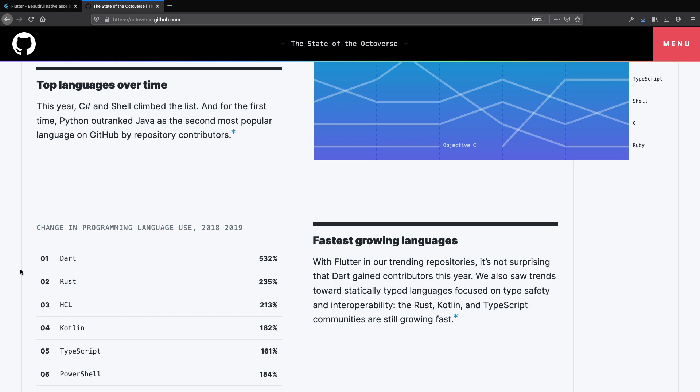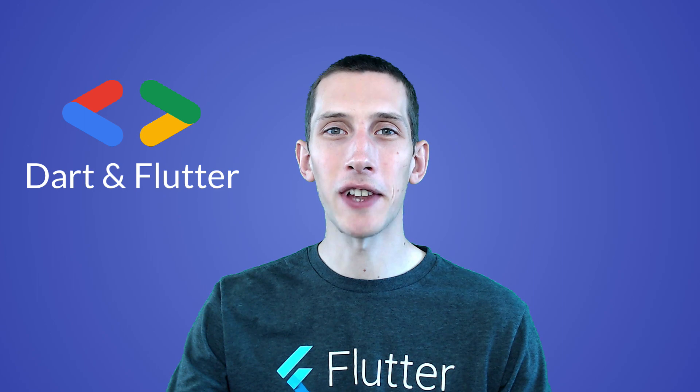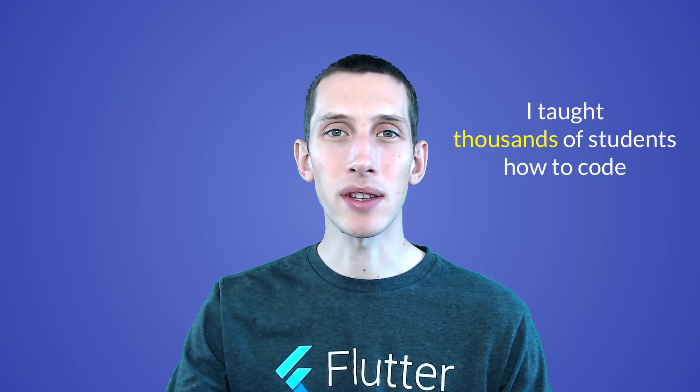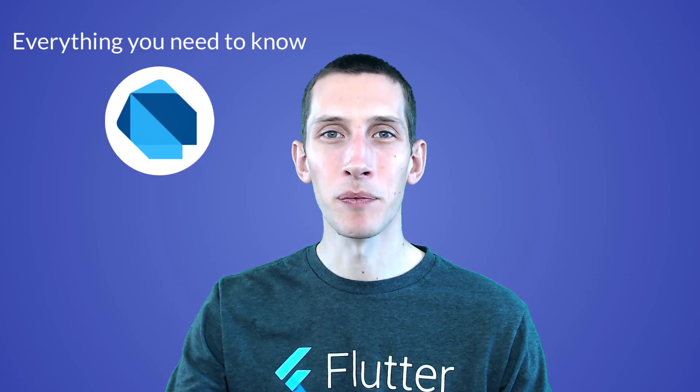According to GitHub, Dart was the fastest growing programming language in 2019 and this makes it a very valuable language to learn. As for myself, I'm a Google developer expert for Dart and Flutter. With my tutorials and courses, I've taught thousands of students how to code and become better developers, and I created this course to teach you everything you need to know about Dart.